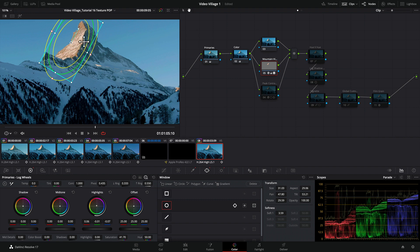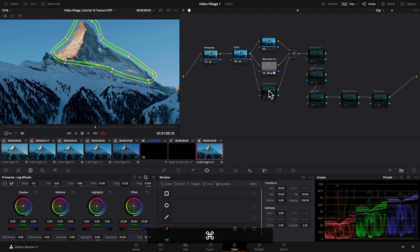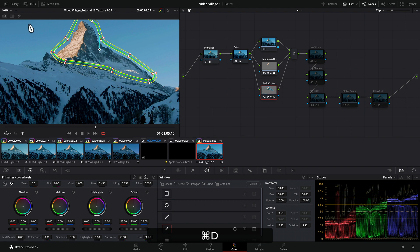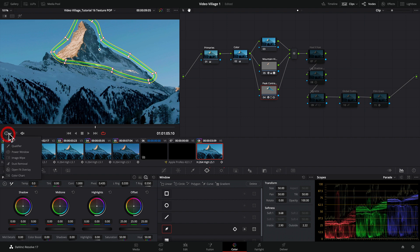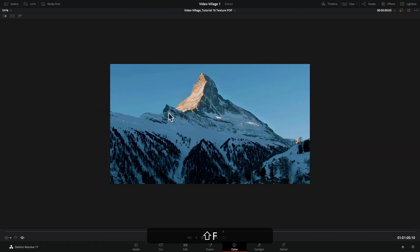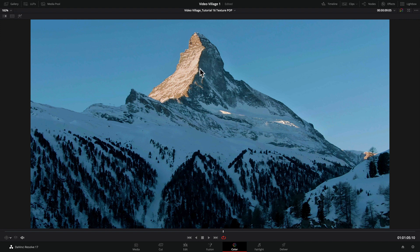Now here is the secret sauce: this is the Contrast Pop node. In order to properly show this, let me do a before and after. Let me turn off the mask tool so you can see this better. Let's go full screen. Keep your eye up here. This is before and after.